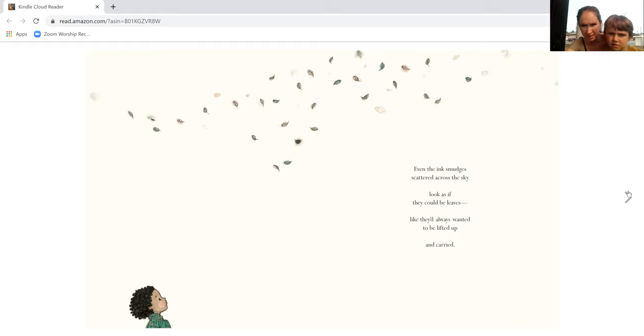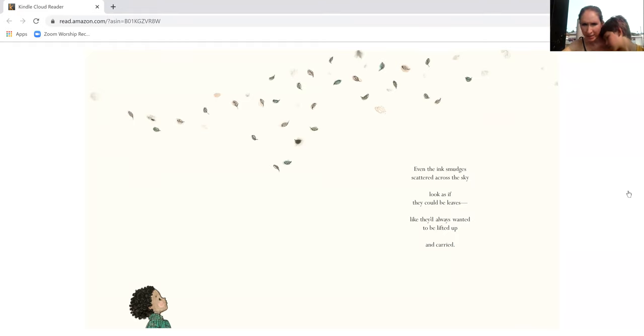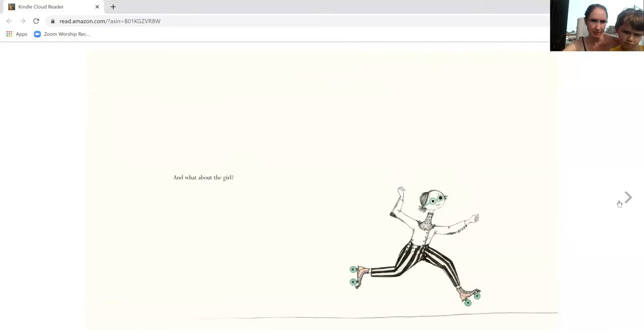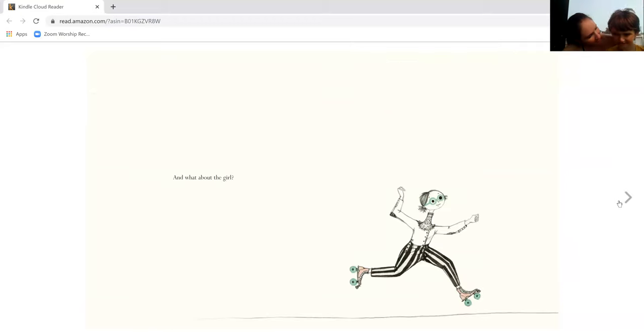Do you think those look like leaves? Like they'd always wanted to be lifted up and carried. Do you like to be lifted up and carried?